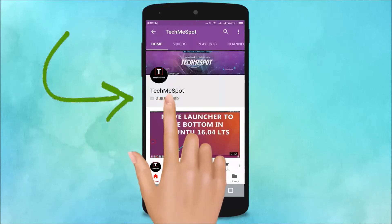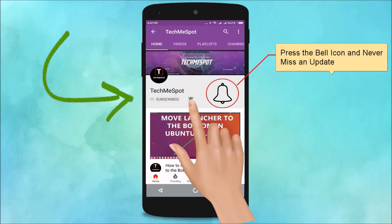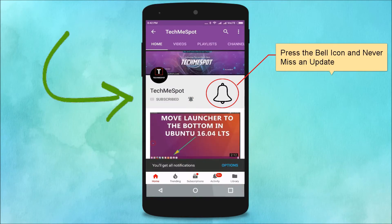Subscribe to TechMe Spot channel and press the bell icon to never miss another update.